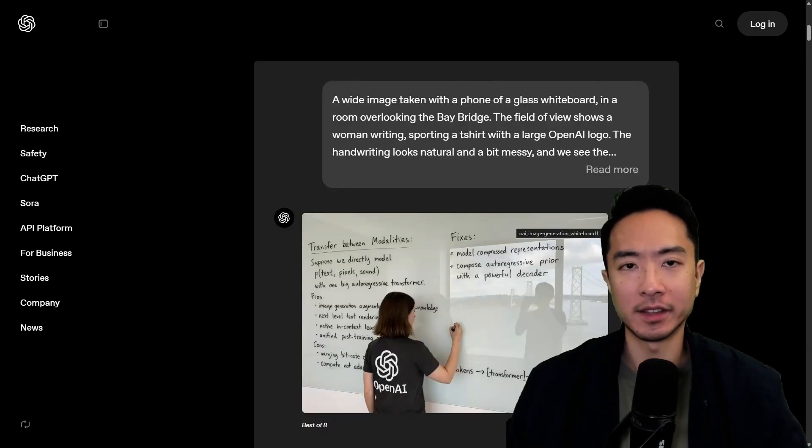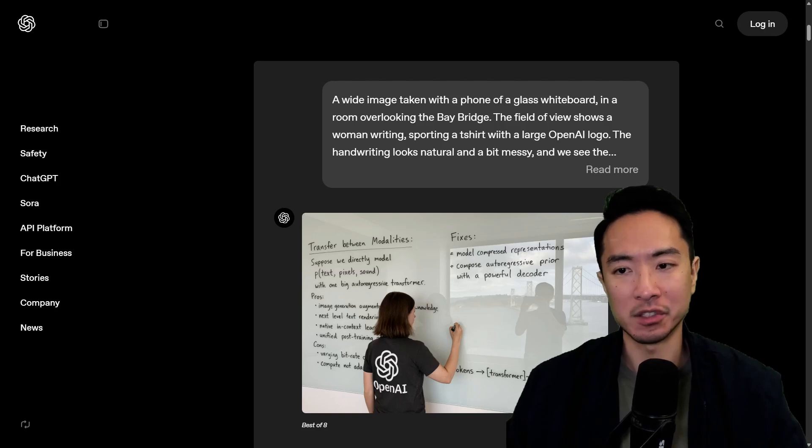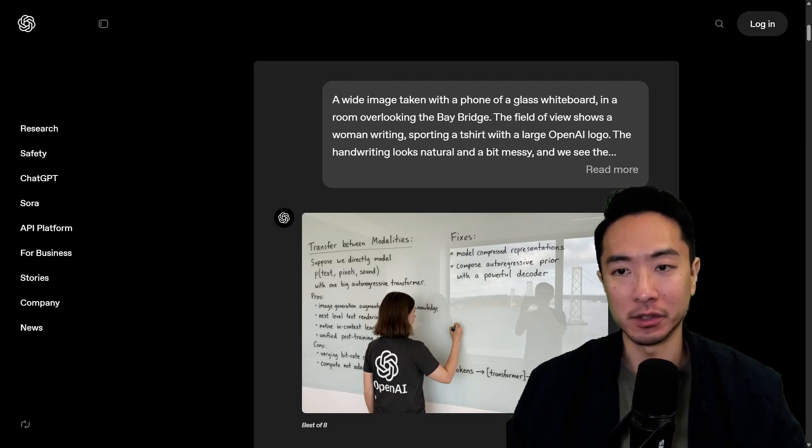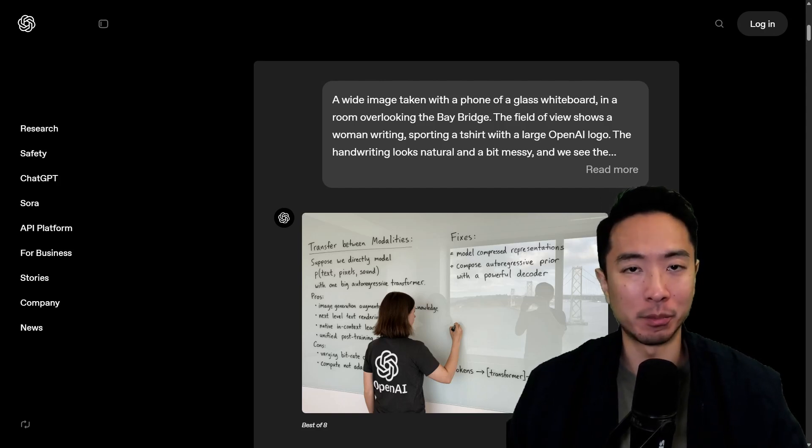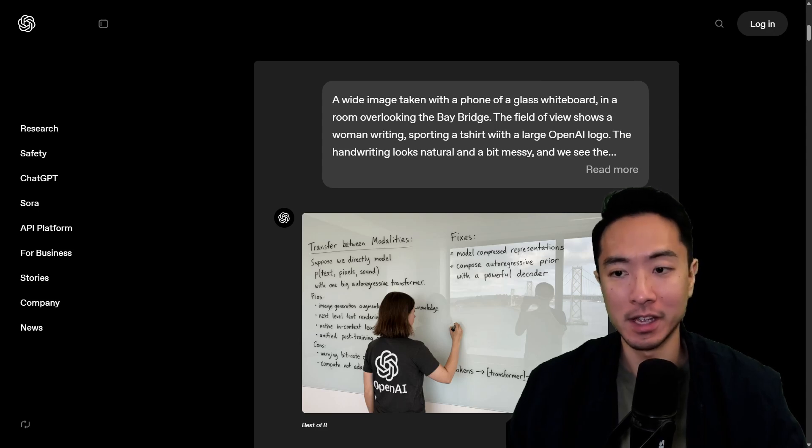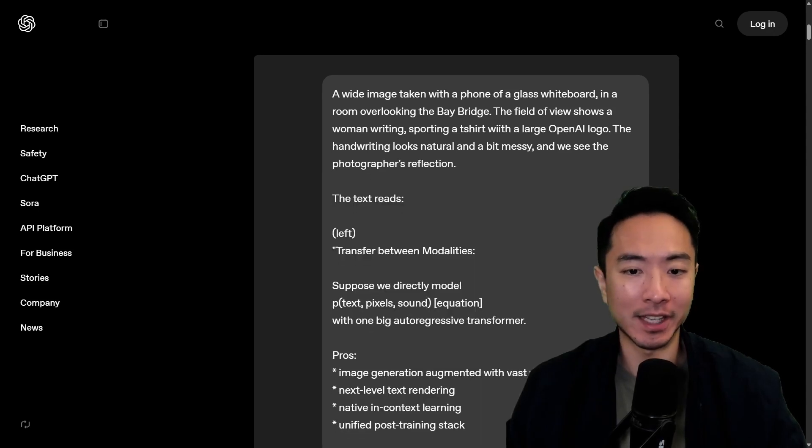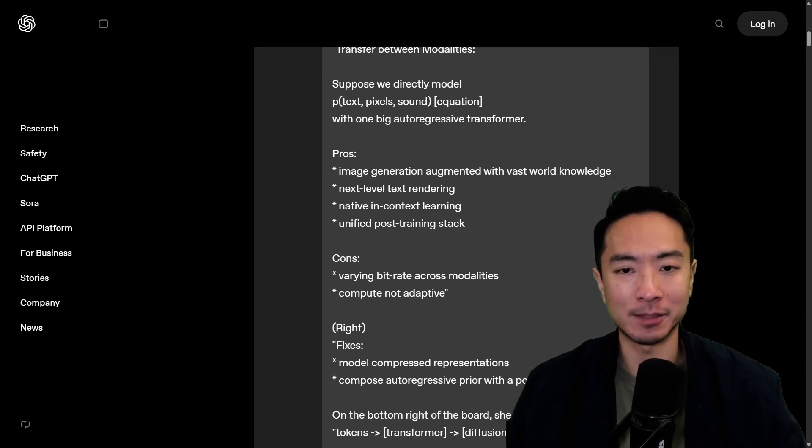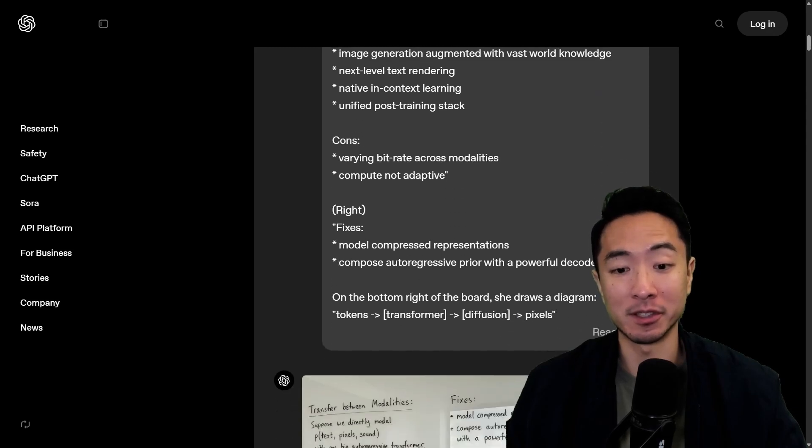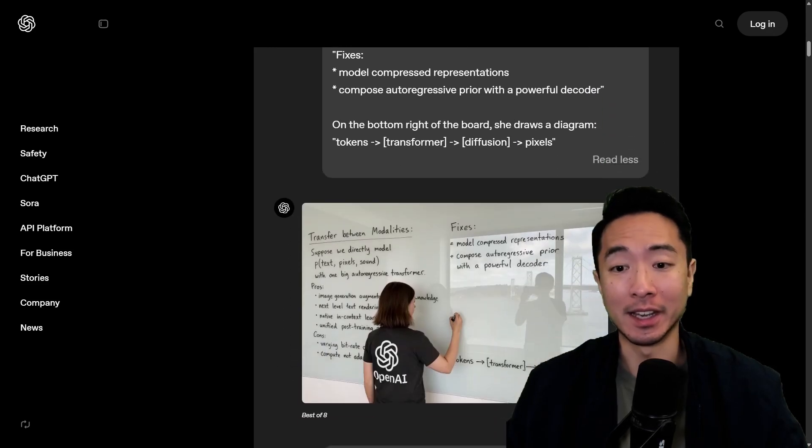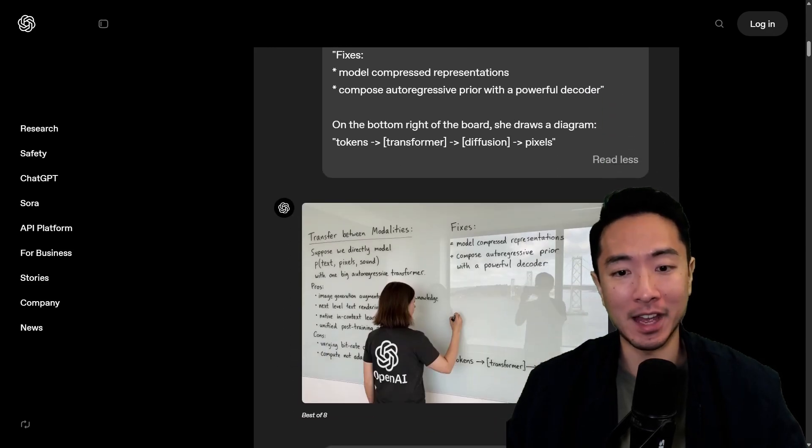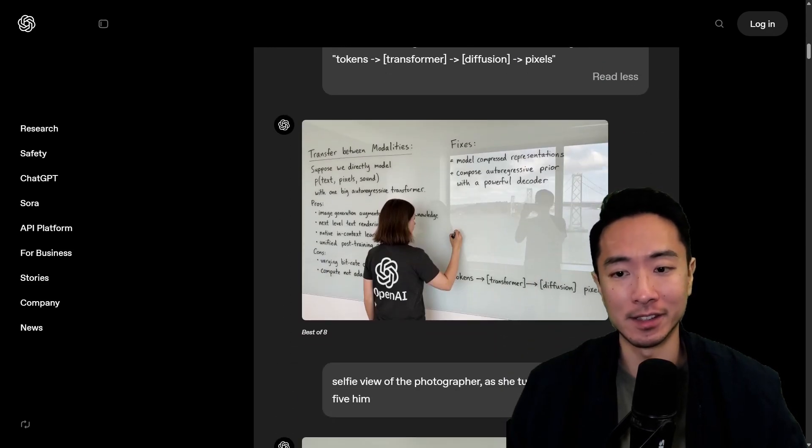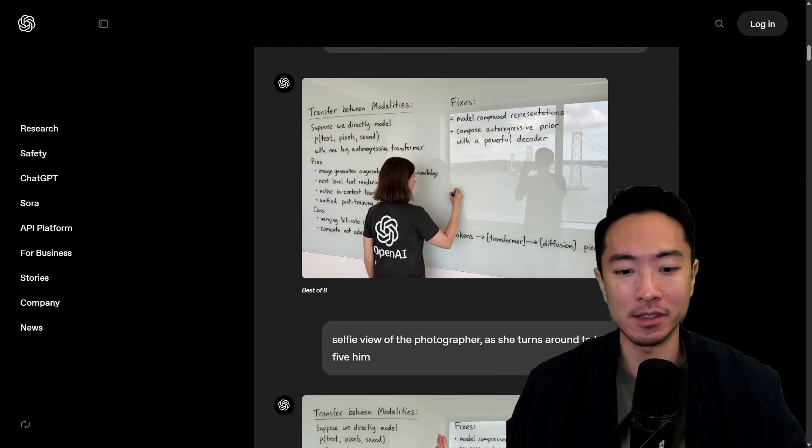The second thing that this new model really excels at is writing very detailed text in the image that it generates. So that's another well-known problem that existed until now. You can see that it gave it a really long prompt with exact specifications of what to show up in this picture and it was able to successfully have all of the desired text in this image which is pretty crazy.